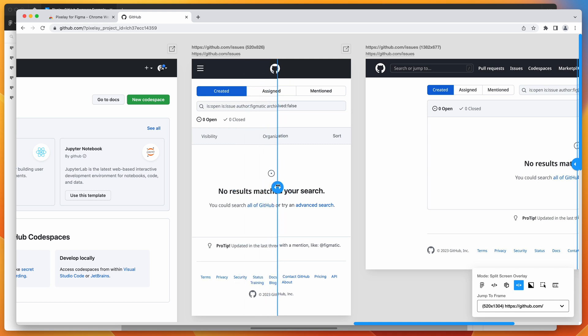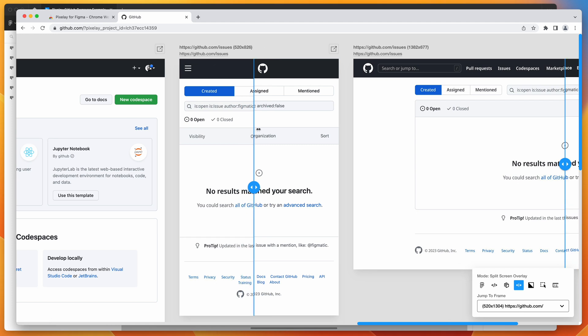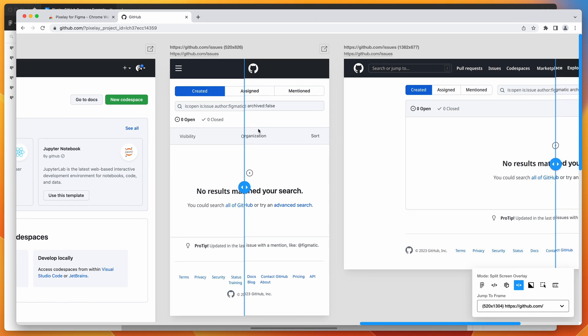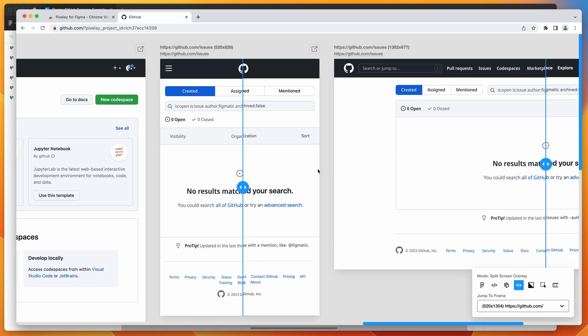You can basically create a Pixelay link for them and put their URLs that you know they're going to be using, whether there's a local or production or an internal network URL. And you don't have to do anything after that. They can just keep making changes. If they're using hot reload or live reload, the website portion of the comparison is going to keep updating on the fly and the designs are just going to stay as is until you decide to update them in Figma.